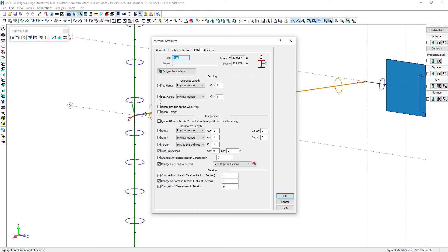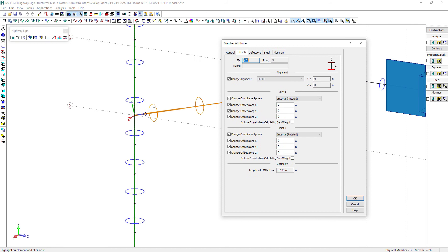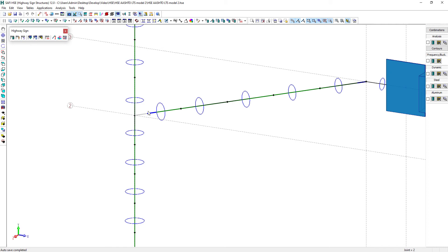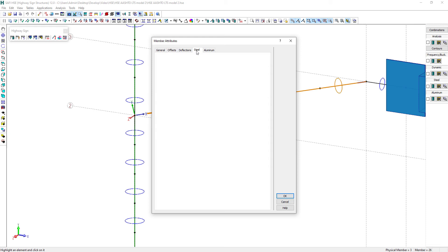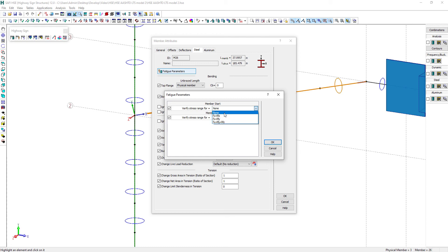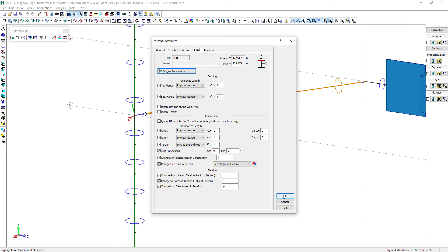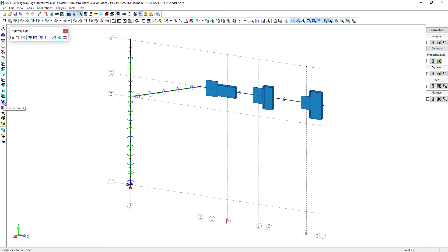At the arm connection to the column, we will also specify the fatigue parameters. First, let's assign an offset of 10 inches at the first end of the arm member connected to the column. Note that the software does not automatically design this complex connection yet. Now the member is shorter and we will be able to get the axial stress in the member in the welded end connection. Let's now assign the fatigue parameters for this connection. The axial stress range for the first end of the member will be checked based on the axial force in the biaxial bending moment. And the maximum threshold stress range is set to 10 KSI according to the specific connection detail used here.